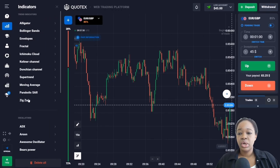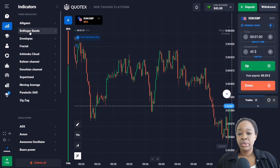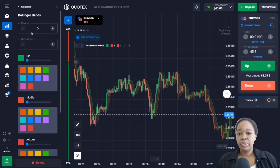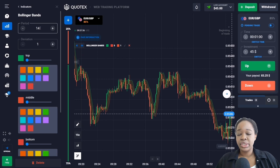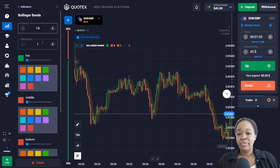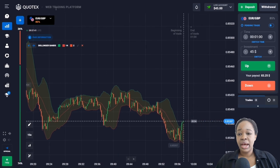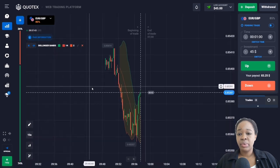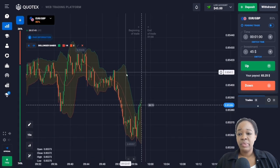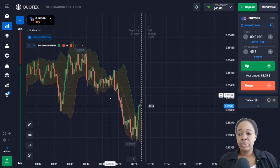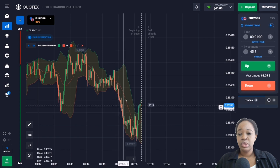Click this button and choose Bollinger Band from the list. I'm going to choose a period of 14 and a deviation of 2. Now you can see that there are two bands on the chart — one higher than the other — with the moving average sitting between them.